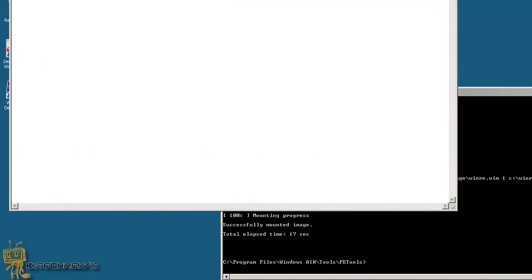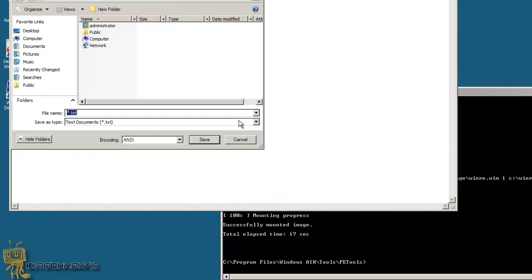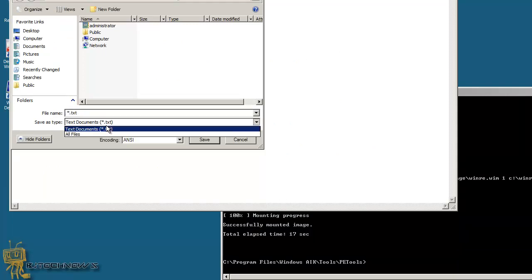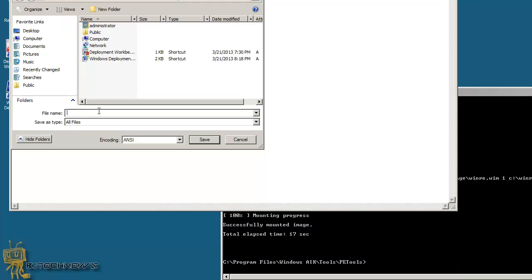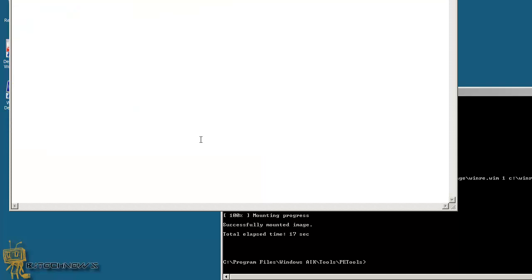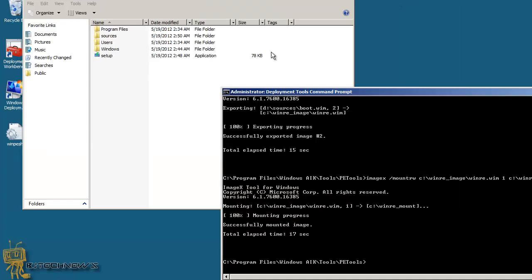So I'm going to go to file, save as, change it to all files, and let's copy that, paste that file name to that. And we're going to close it.